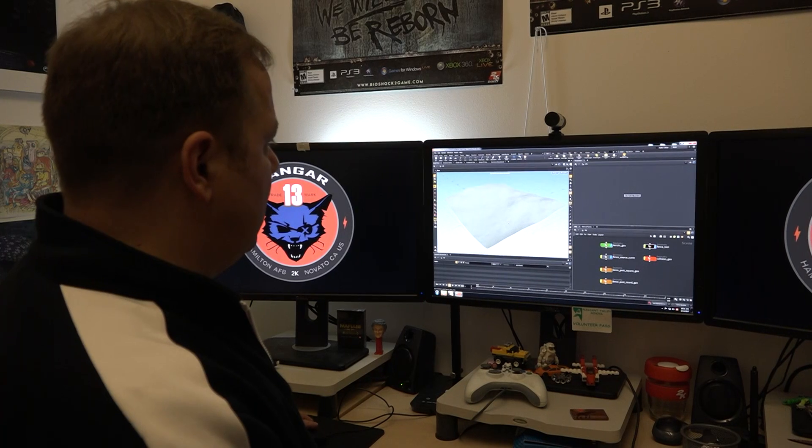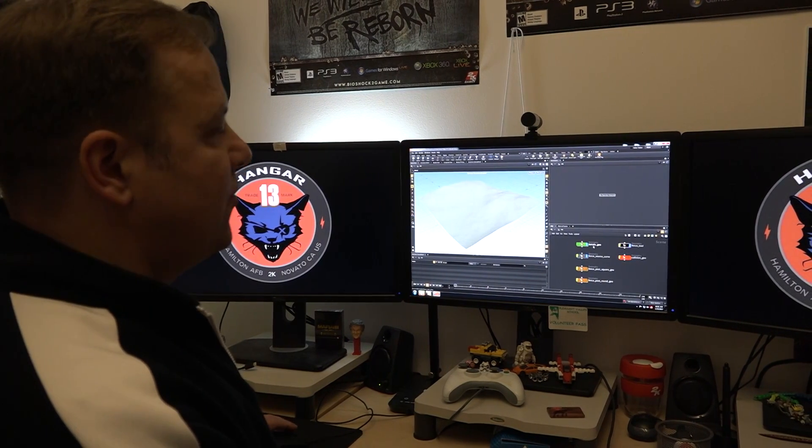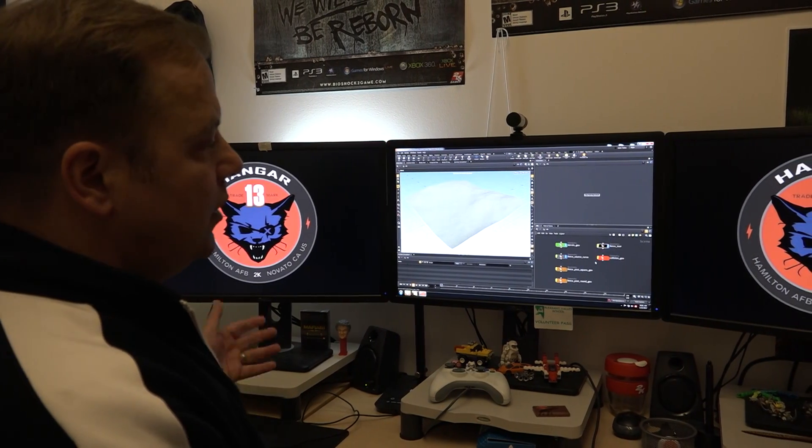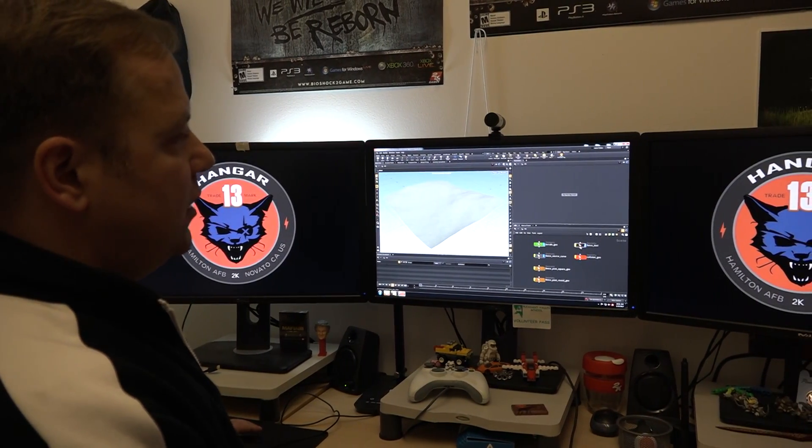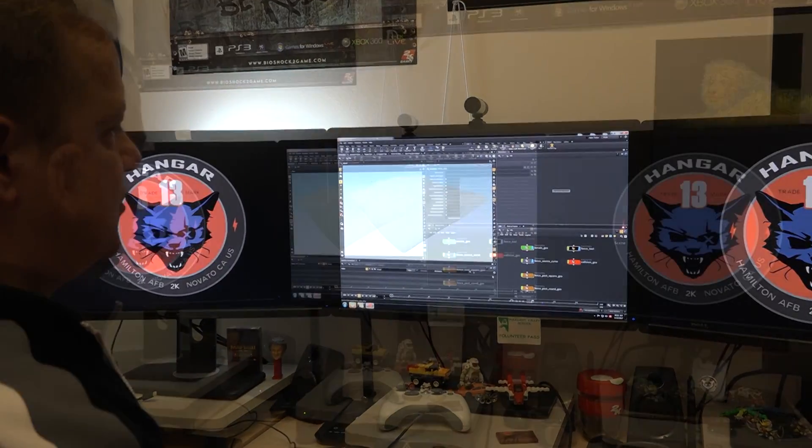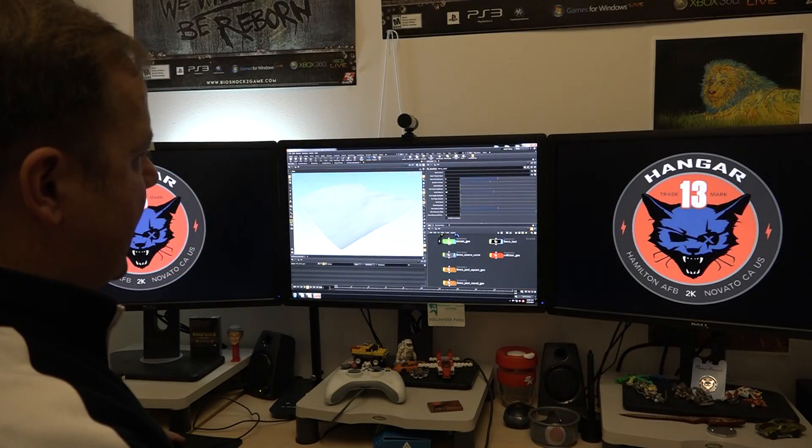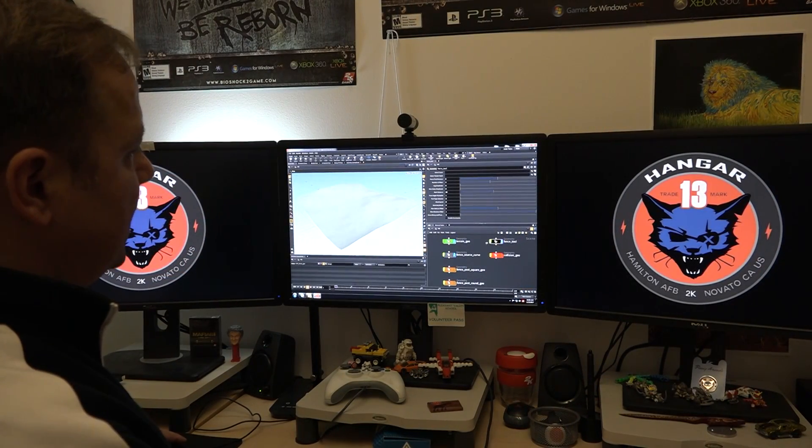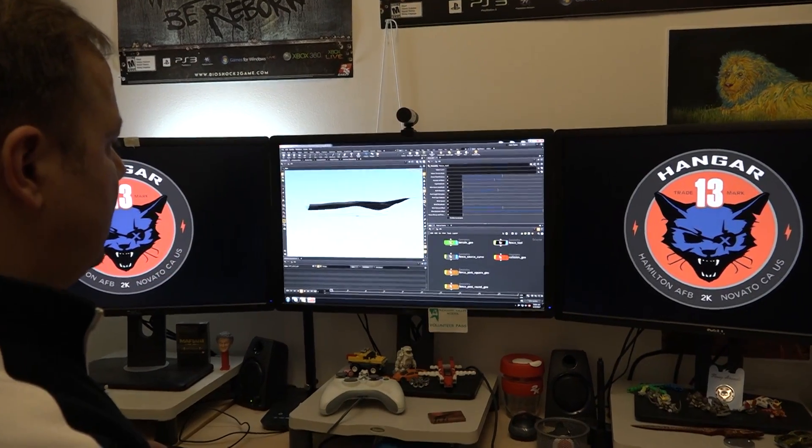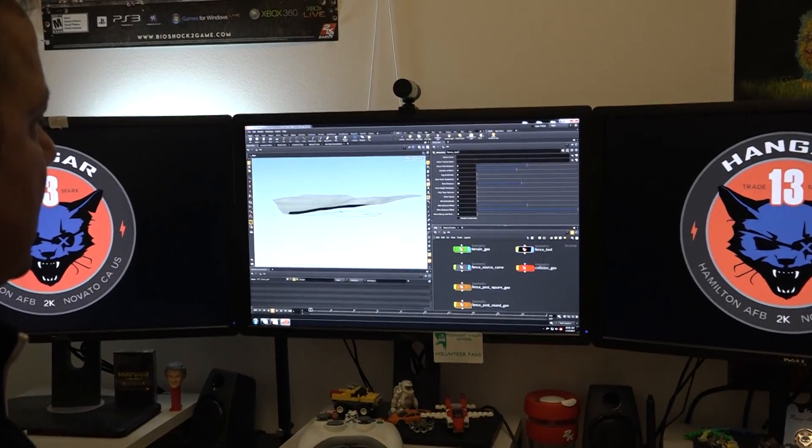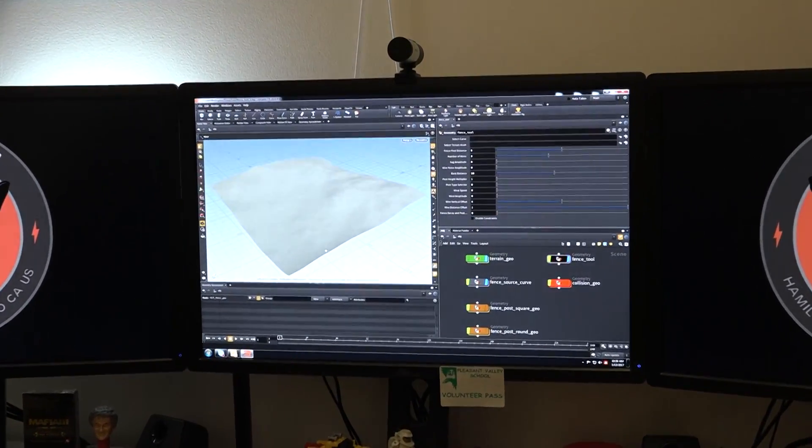So one thing we were trying to do is I wanted to demonstrate to the tools team the benefits of procedural content. So a quick example was a fence tool. So basically what we have here is a very simple piece of terrain and a spline. So the idea is that a designer or an artist can create a fence by simply drawing a spline on the terrain.